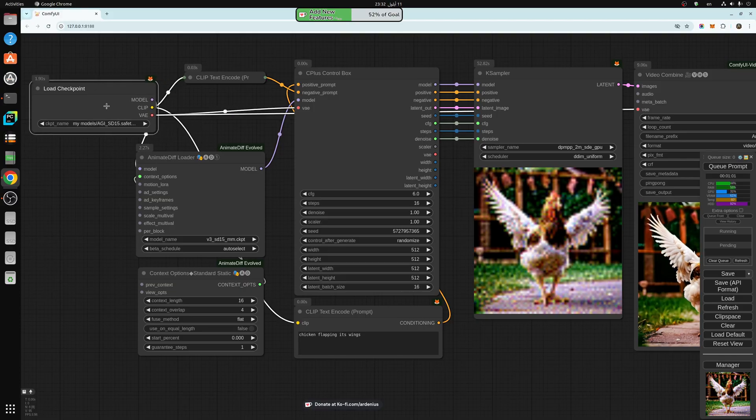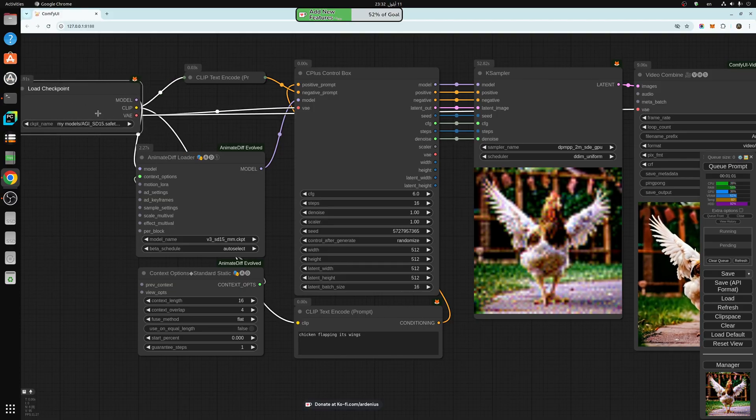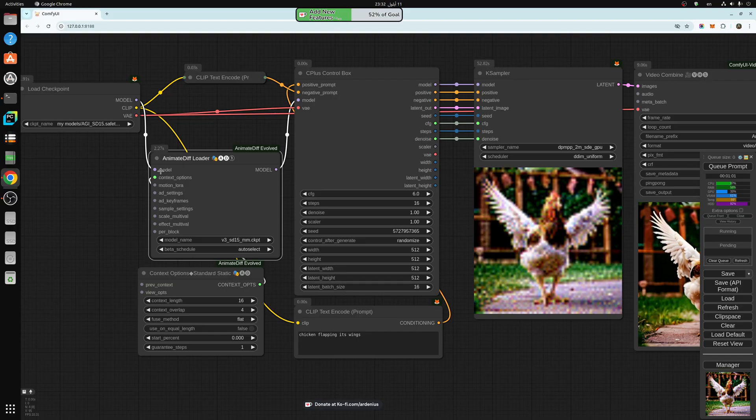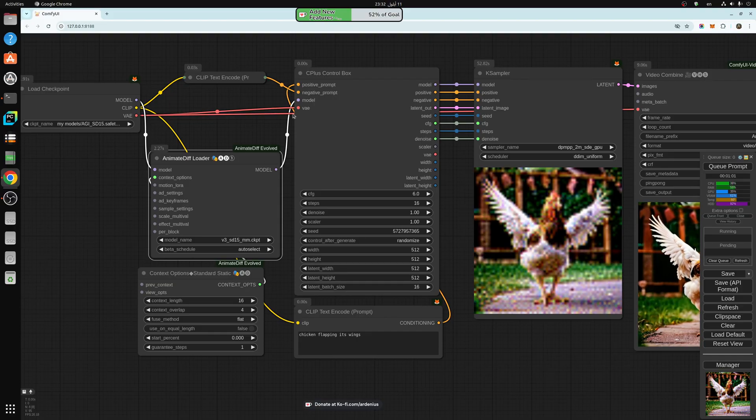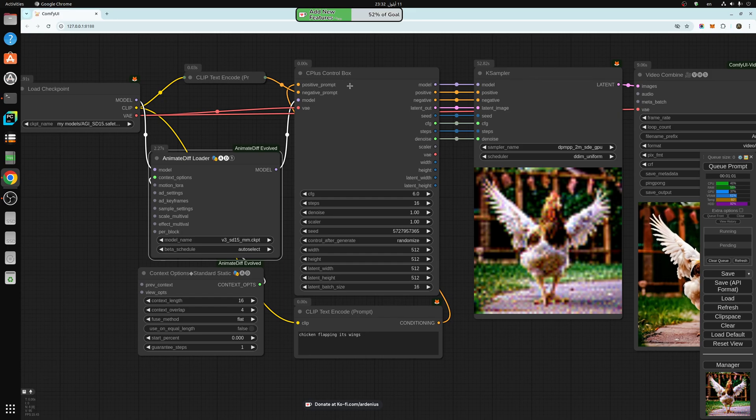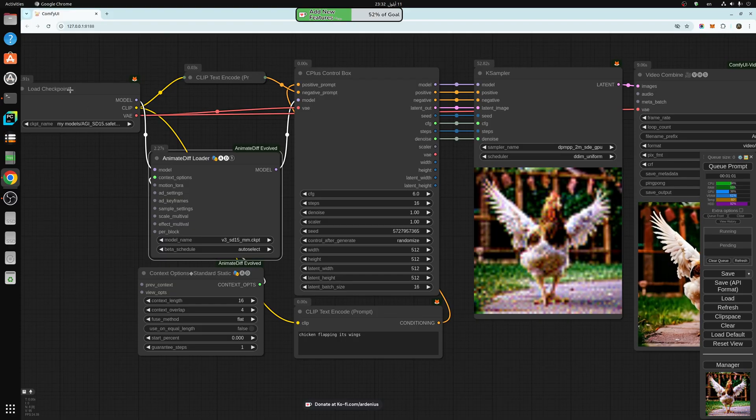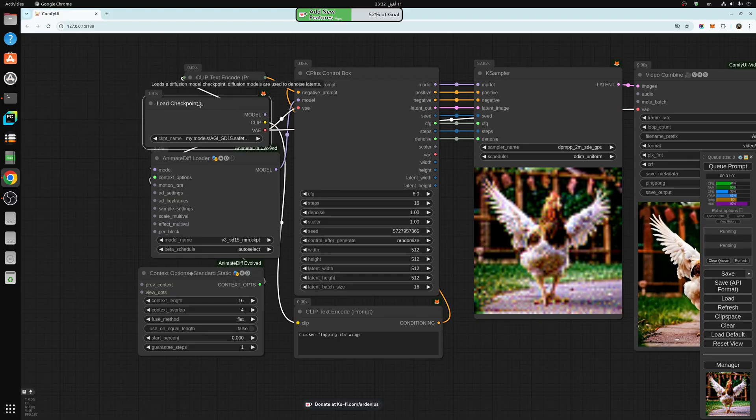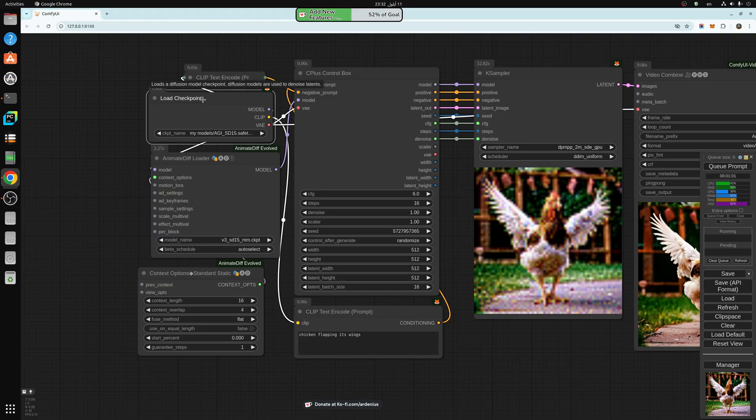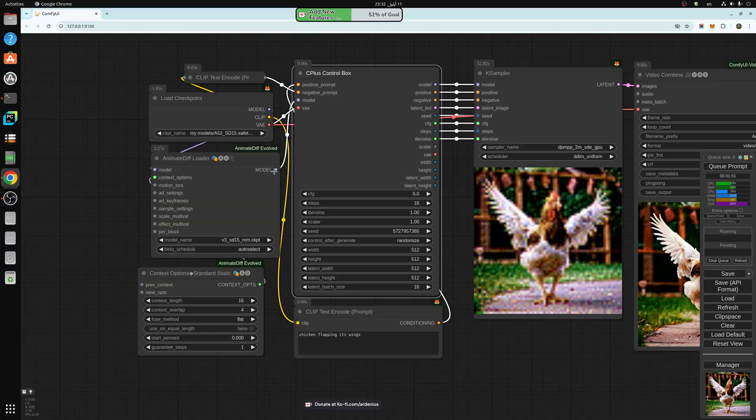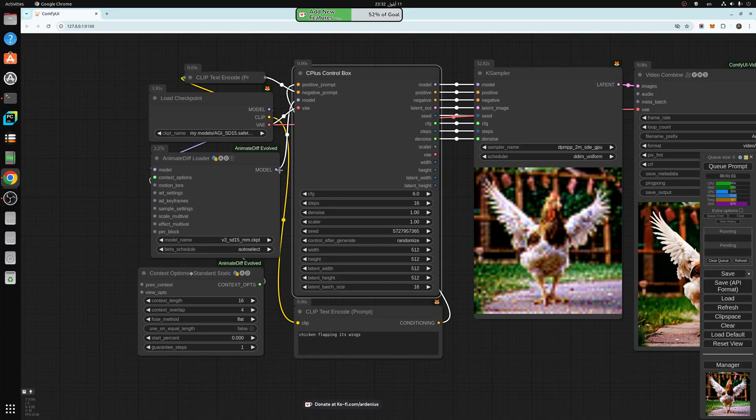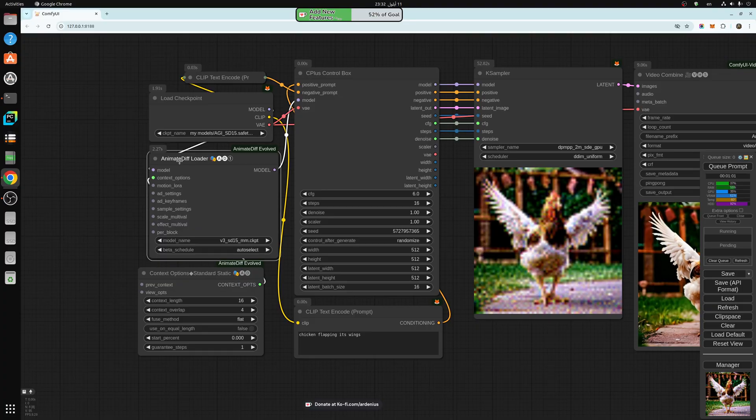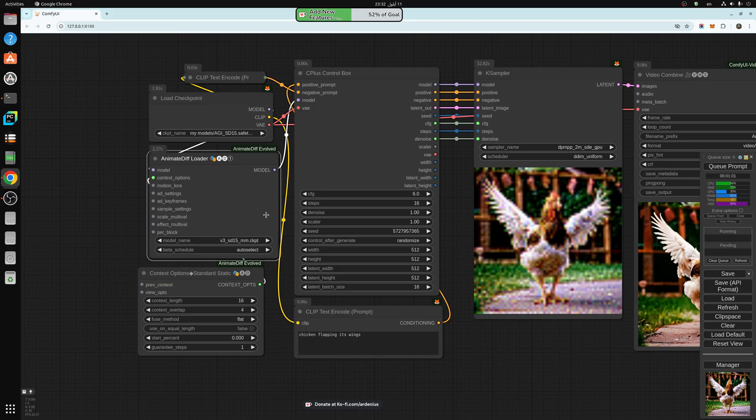Where this goes is between the load checkpoint model and it goes into the input model here. The output model goes into the input model of the control box and it passes it to the K-sampler. If you don't want to use the control box, you can just pass it straight through to the K-sampler model. So technically it works like a LoRa, almost.